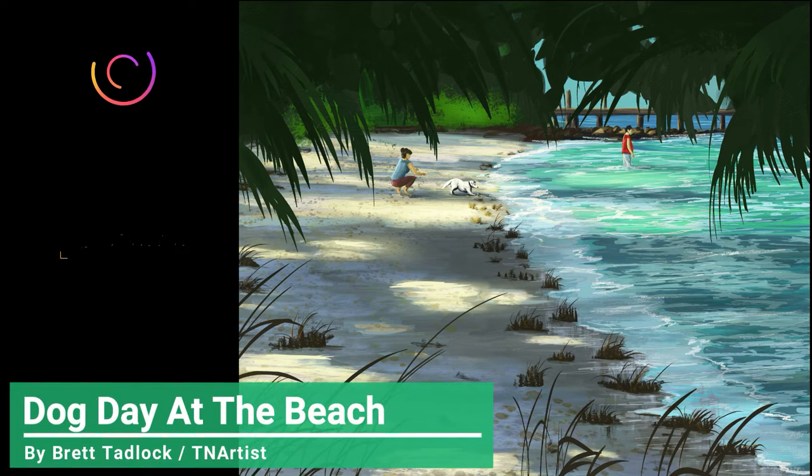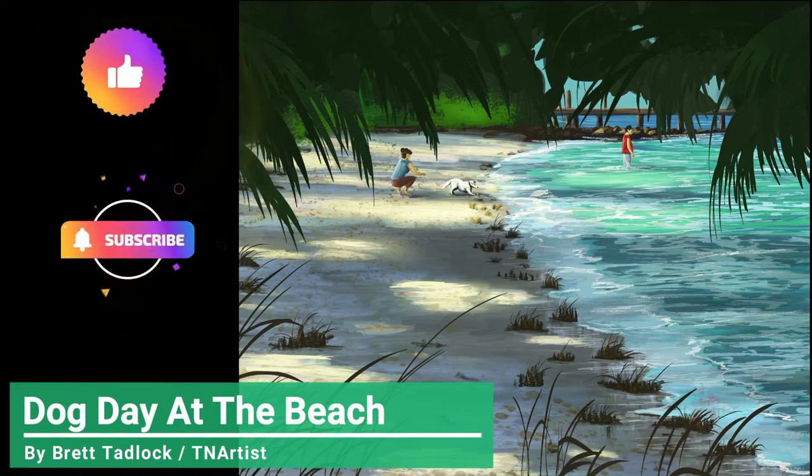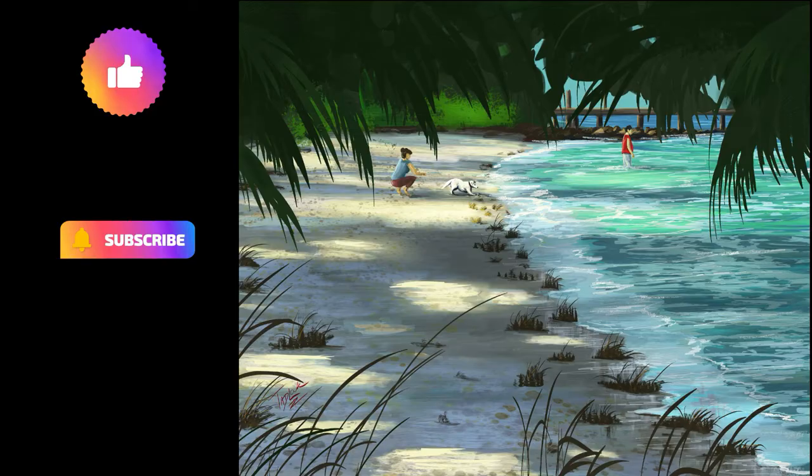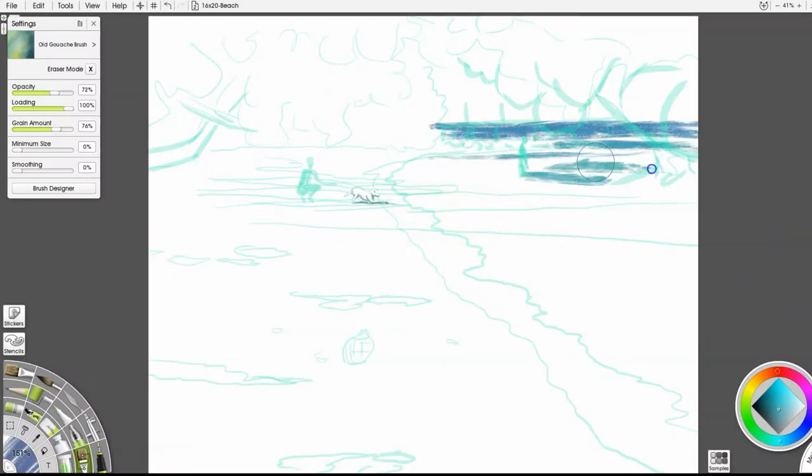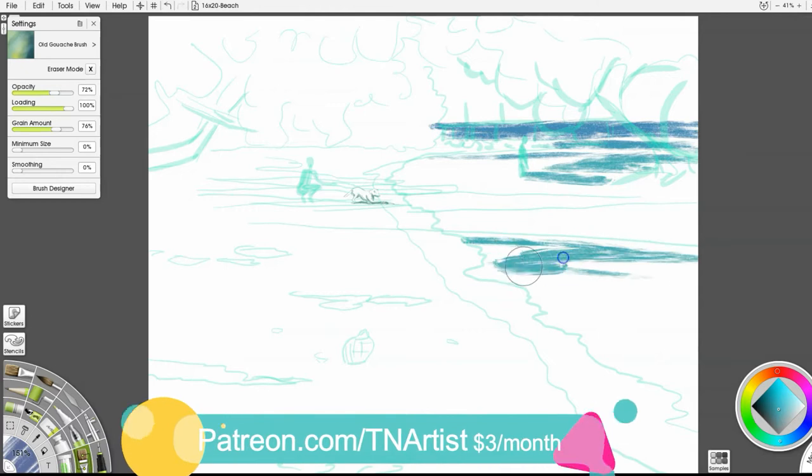Hey everybody, Brett Tadlock, TN Artist here. This is Dog Day at the Beach. Welcome to my channel. If you haven't been here before, make sure to subscribe and give a thumbs up.